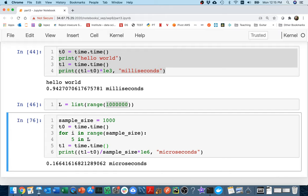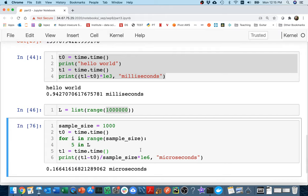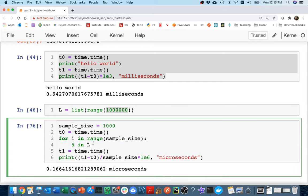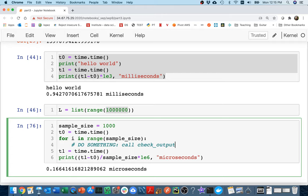So what you're going to be doing in the project is combining this. You're going to have things like this that measure performance. And then inside of here for your do something, what you're going to do is call check_output. And that way you can measure how long it takes to run a program.